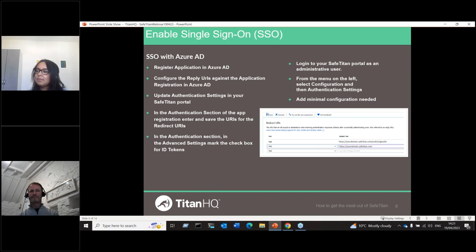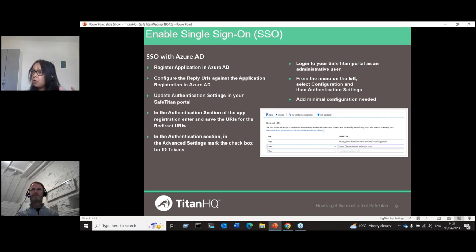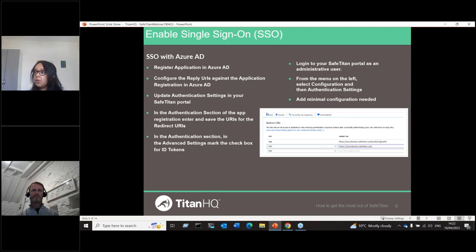Question from Louis about the Puerto Rico time zone not being available. SafeTitan is deployed on Microsoft infrastructure, so time zones are based on Microsoft's regional defaults. If your region isn't listed, we recommend selecting a country that reflects your time zone. The main concern is ensuring your campaigns run at the correct time. If the time zone matches even under a different country name, you wouldn't be affected.